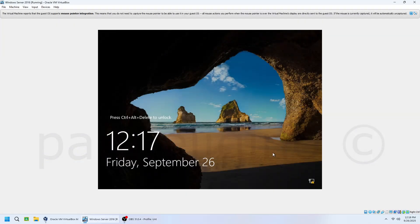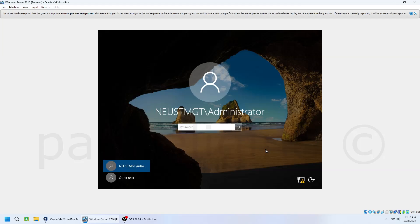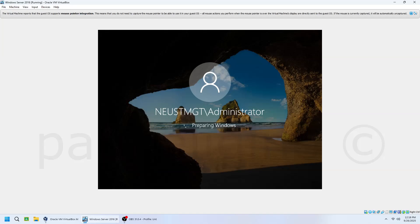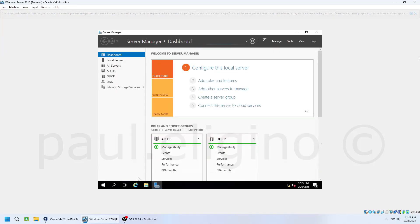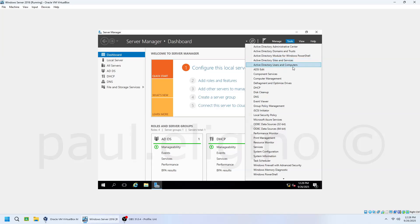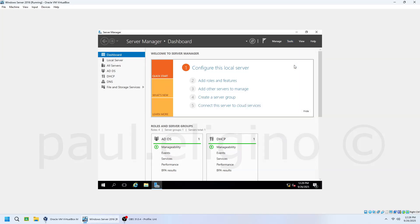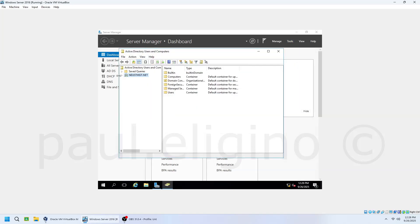After reboot, log in using your new domain credentials — for example, neustmgt\administrator — and type your password. Open Server Manager, go to Tools, and select Active Directory Users and Computers. Here, you'll see your domain, confirming that your server is now functioning as a domain controller.